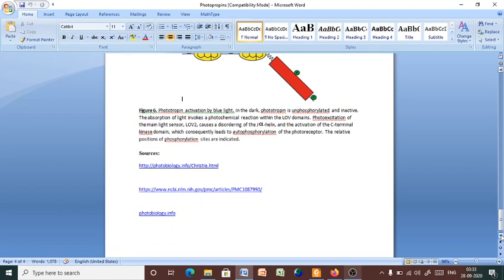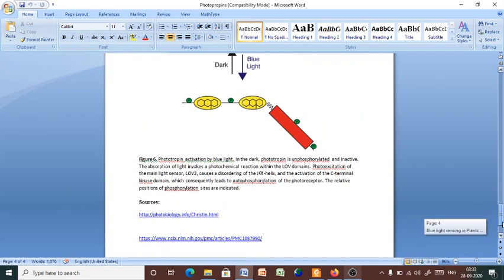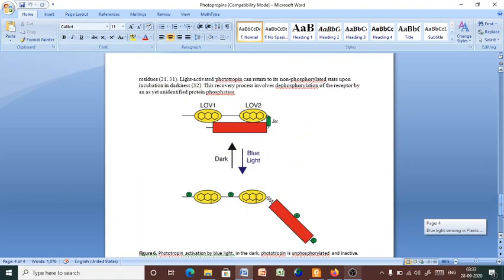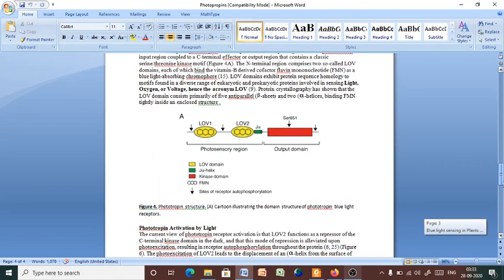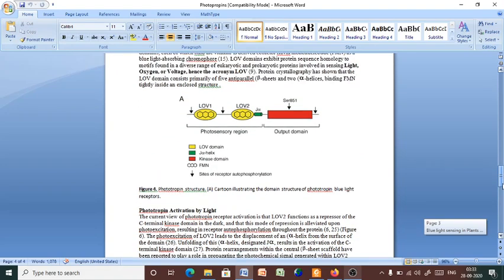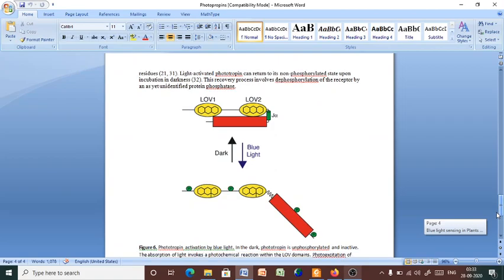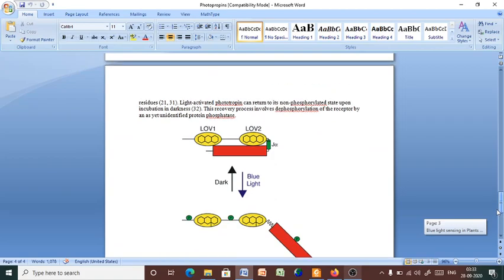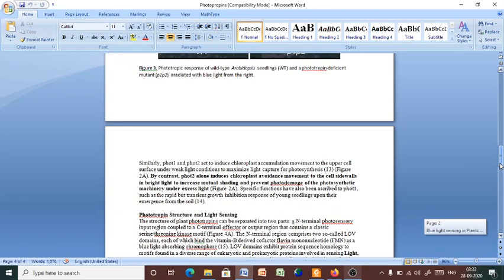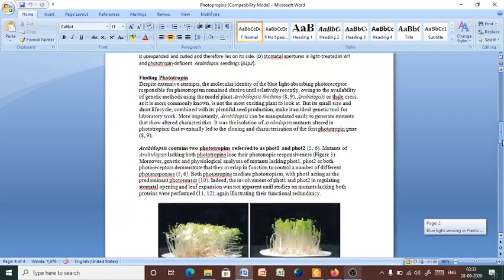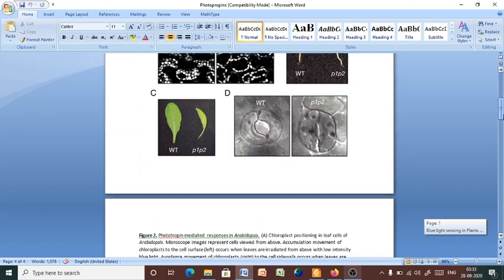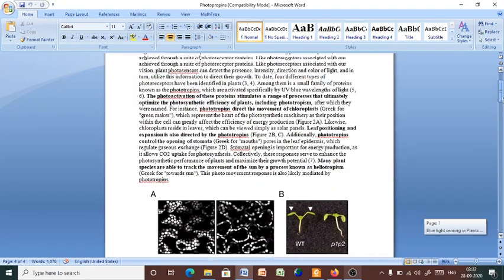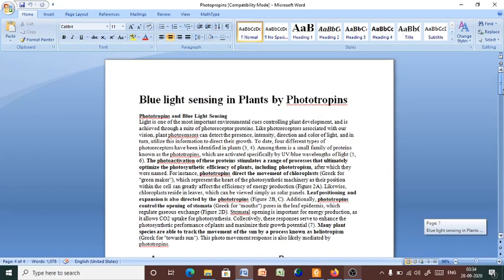These are the sources from which this material occurred. And you can follow the whole research article from this link also. So, go through the basic structure of phototropin, then its regulatory mechanism, and the activities or responses of the phototropin. Thank you.